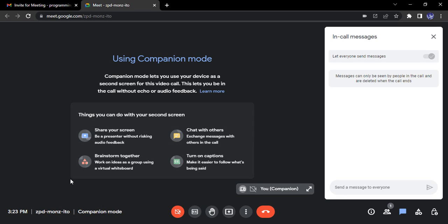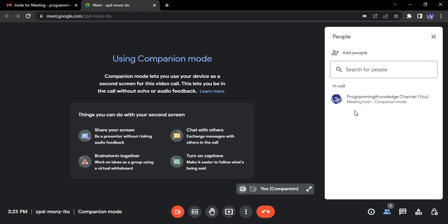Then suddenly someone asks you to share your screen. You have two options: either connect through your laptop in normal mode and share your screen, but this will show two icons — your name listed twice in the participants list. But with companion mode, a 'companion mode' label appears next to your name. You can share your screen from your laptop, but only one account is joined. You get audio and video through your phone while sharing your screen through your laptop.